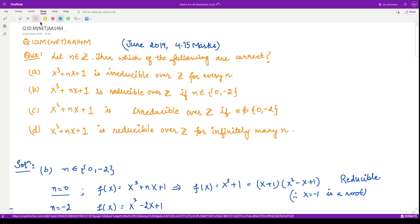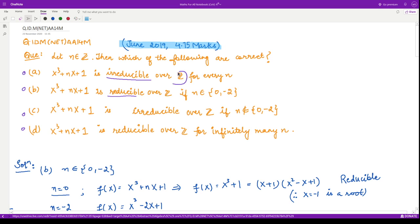Hello everyone, welcome to this video. We shall see a question from June 2019 consisting of 4.75 marks. The question says: if n be any integer, then which of the following is correct? They are given the polynomial x³ + nx + 1, and asking whether it is irreducible or reducible over ℤ: for every n, for n belonging to the set {0, -2}, for n not belonging to that set, or for infinitely many n.